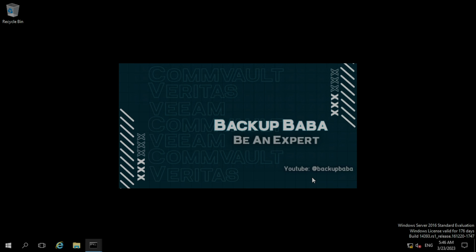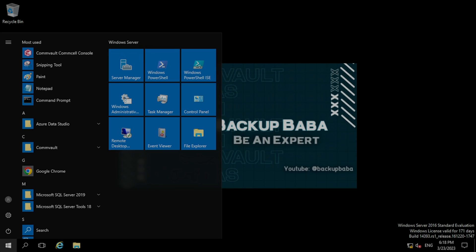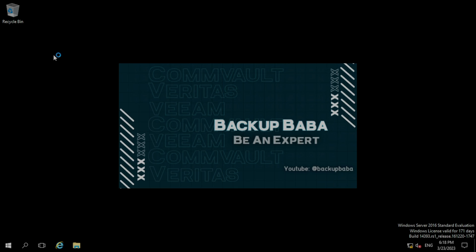Now we will go to the CommServe and check if the client has added there or not. We have moved to the CommServe. Here we will check if the client has added or not. Let's open the CommServe console.